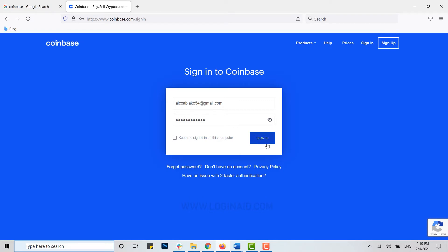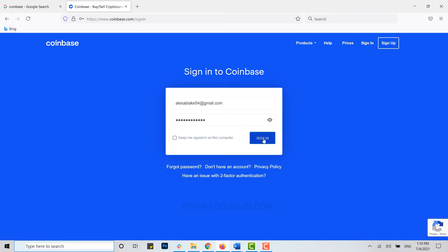But if you forgot any account credential, you can click on forgot password and follow the step process for the recovery of your password for the account. Now then, here click on sign in.